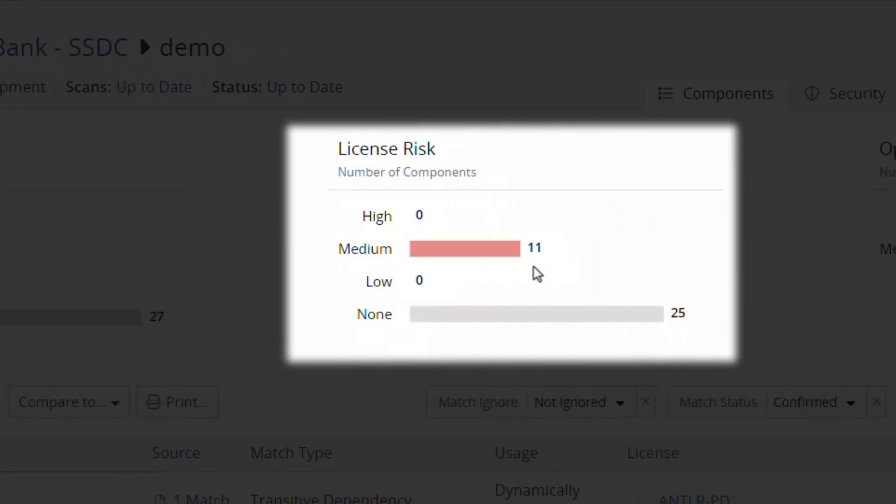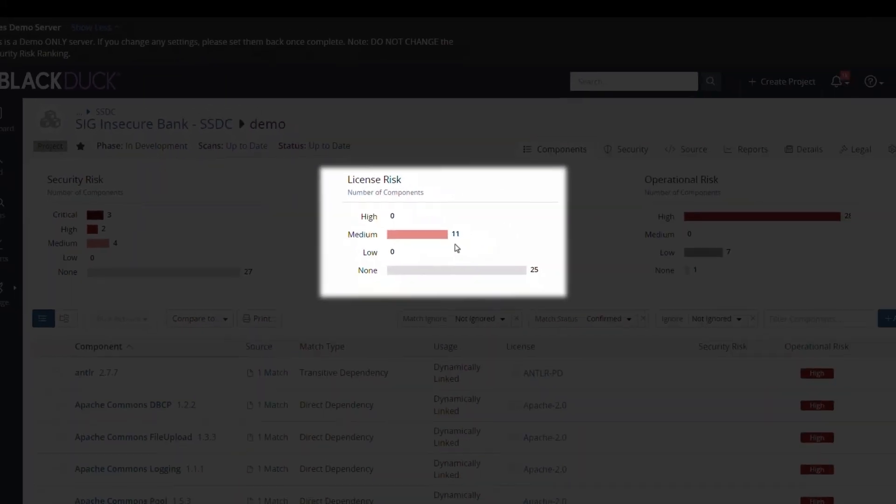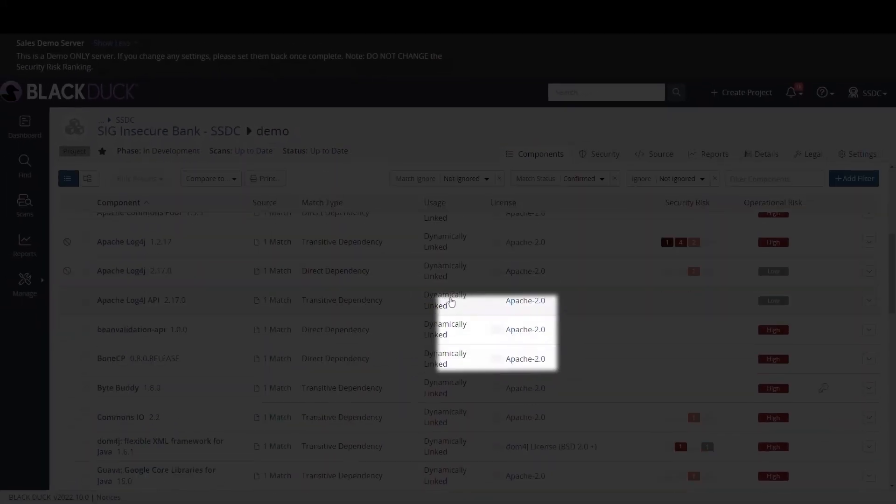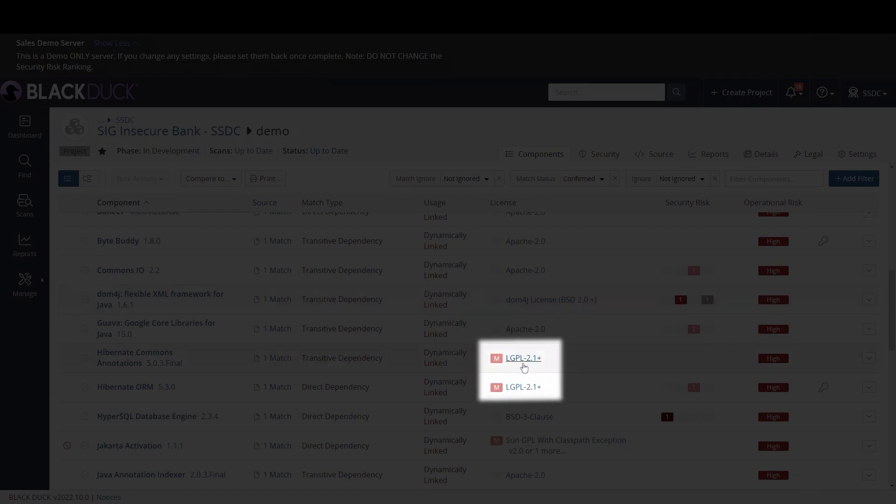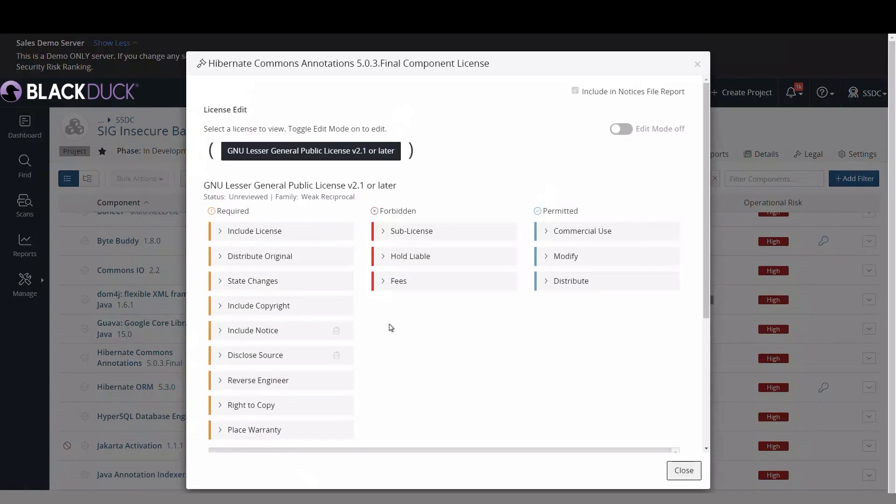There are also eleven components with medium license risk. An example of a medium license risk is LGPL, which has obligations like the inclusion of the LGPL license, copyright, and to state any changes made to the component.